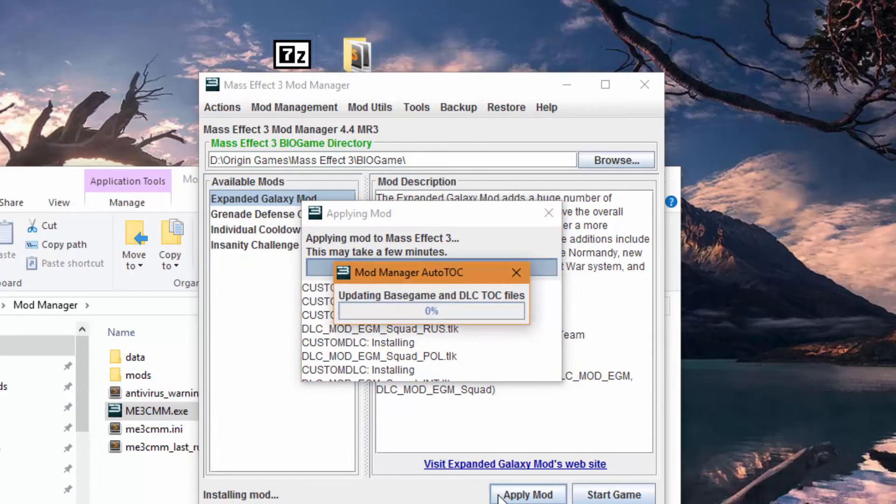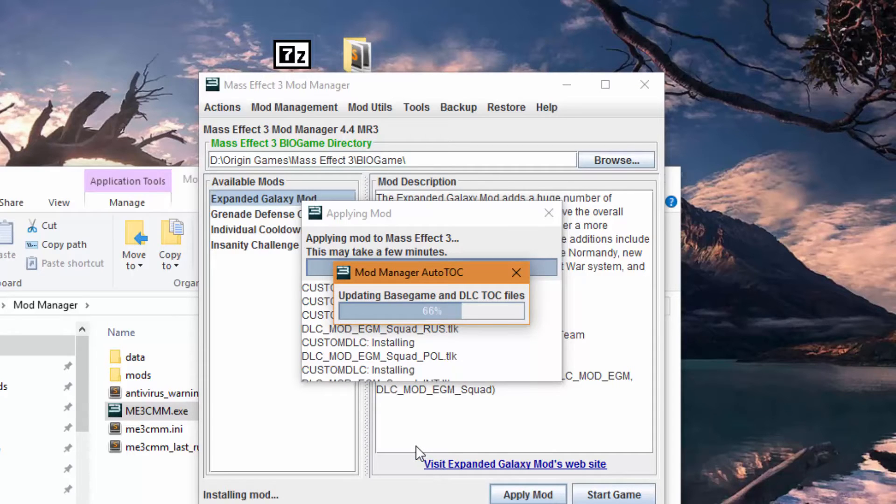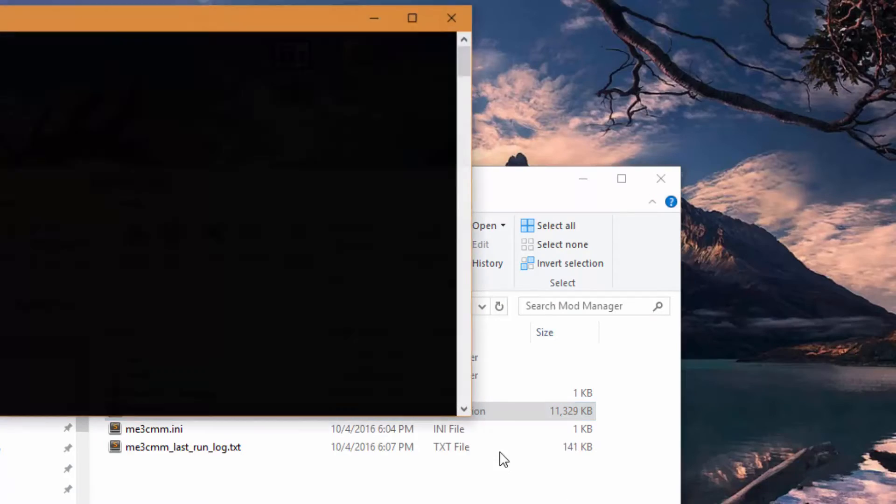It will copy all the files. It will run a talk on the game to make sure there isn't any crashes because of file size issues. And there you go. Now, you'll just hit start game. You don't need to install any bypass or anything. Mod Manager has done it all for you.